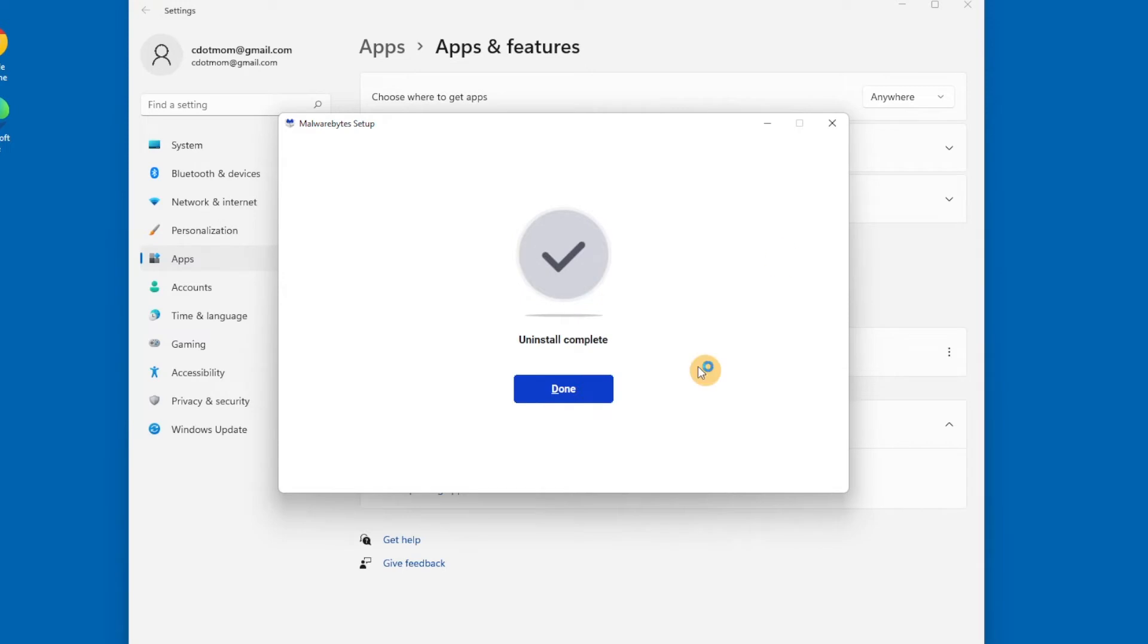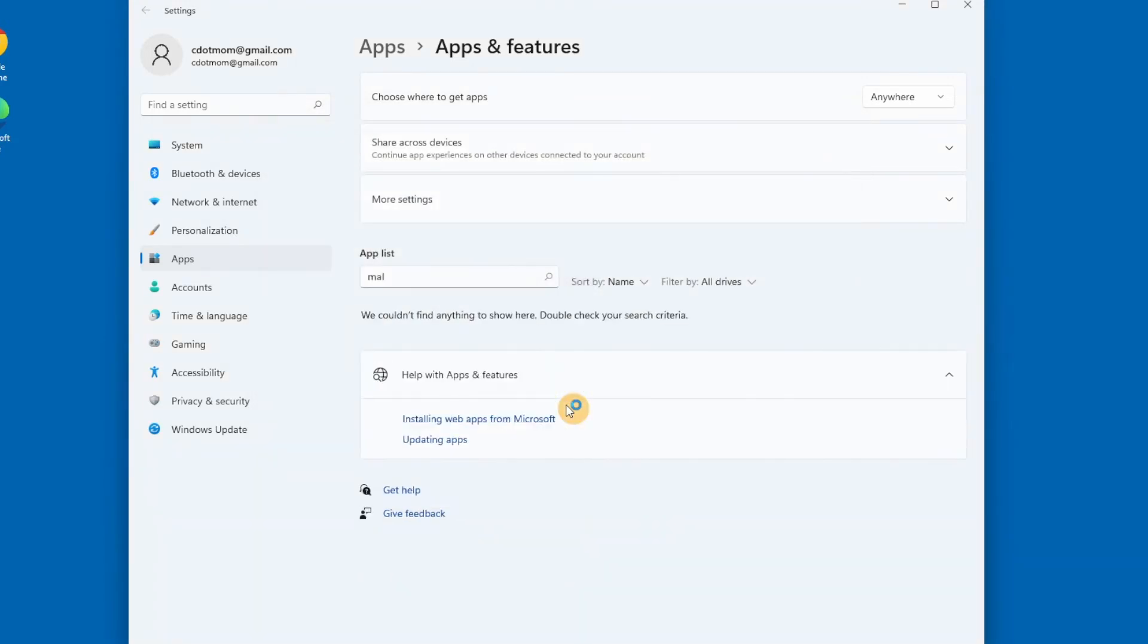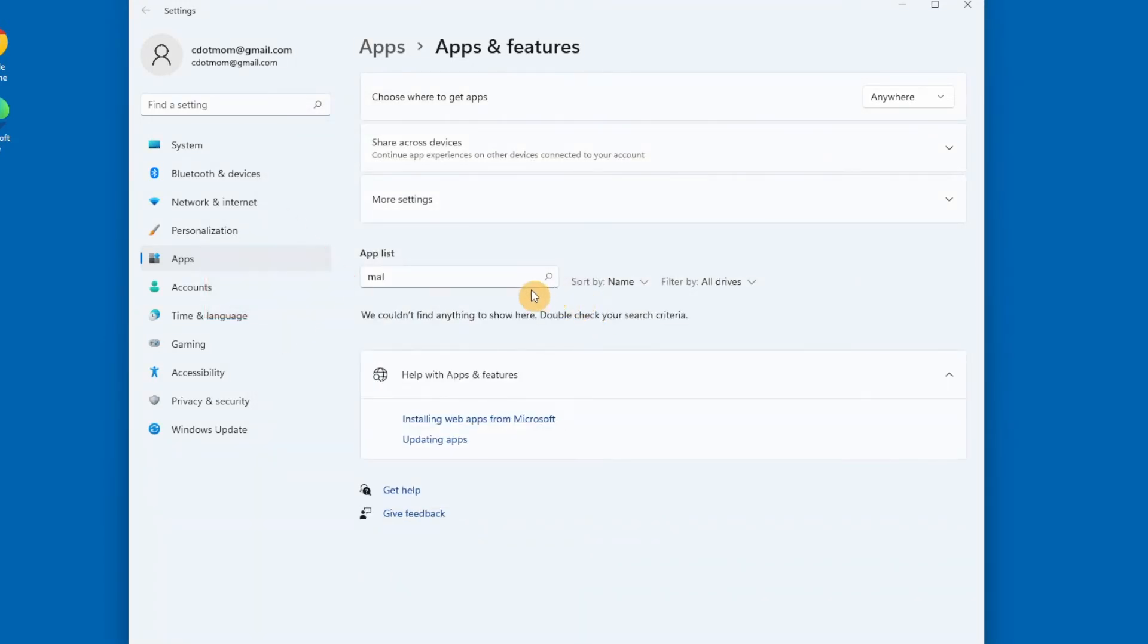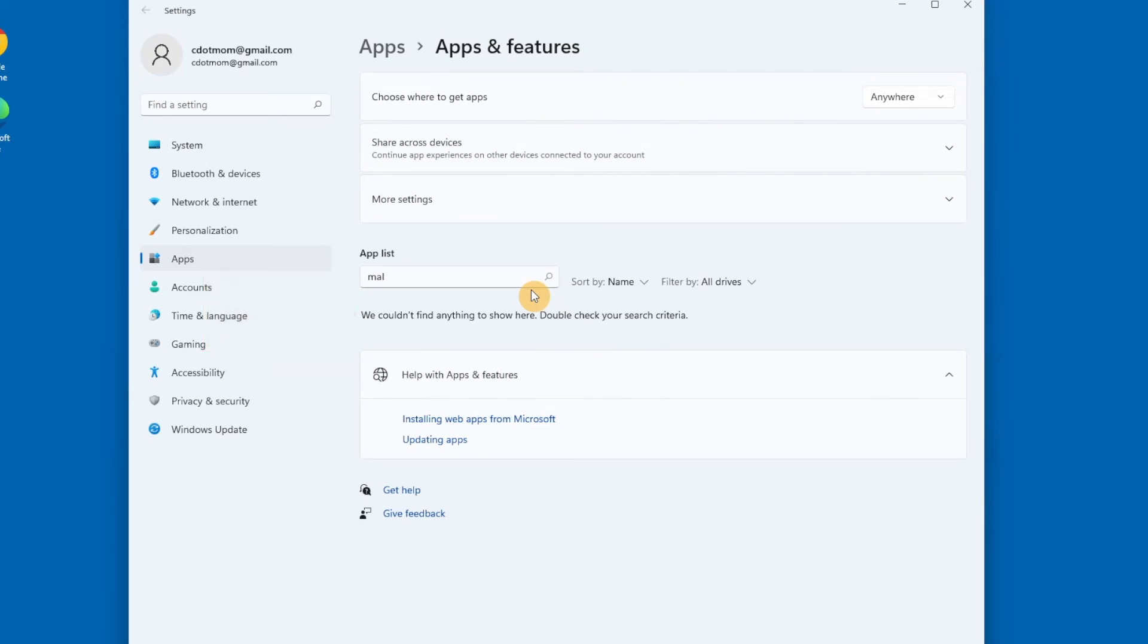Once it's done, if you didn't have to restart, you see that we're back at the uninstall page and the MAL is still there, but Windows no longer finds any apps with those letters, so the list is empty. If I delete the letters, the whole list appears again.